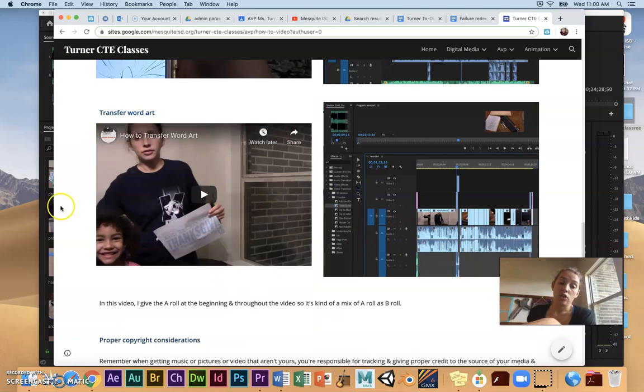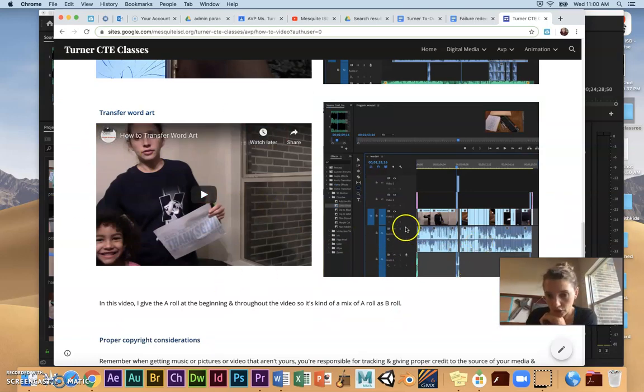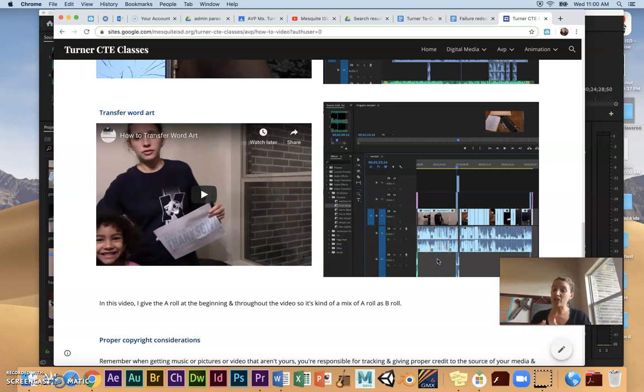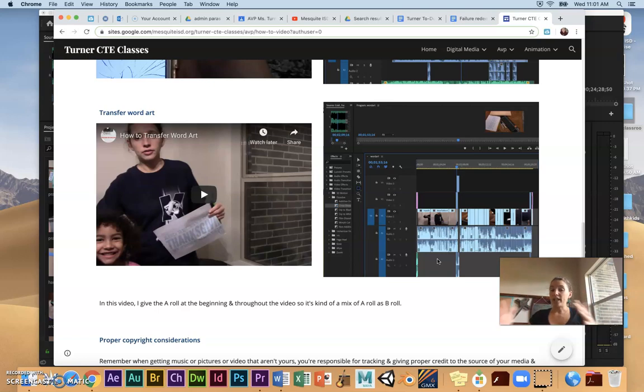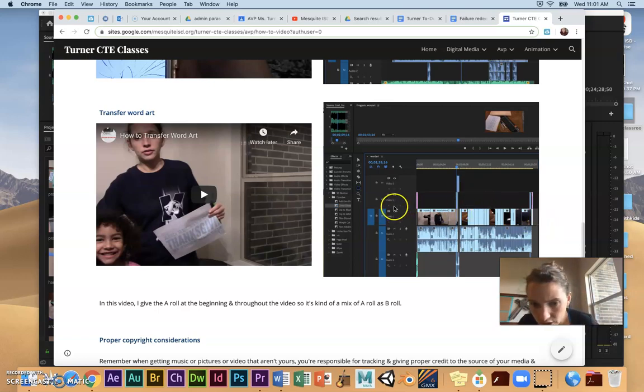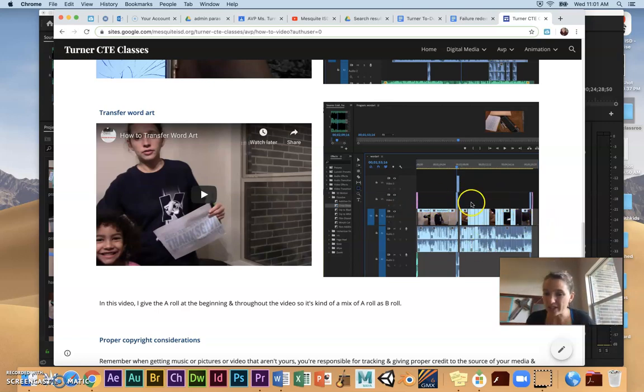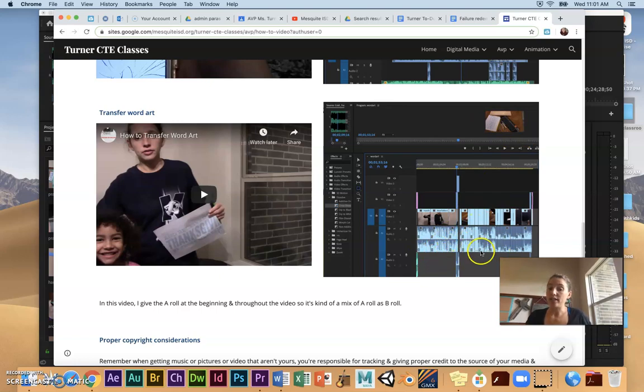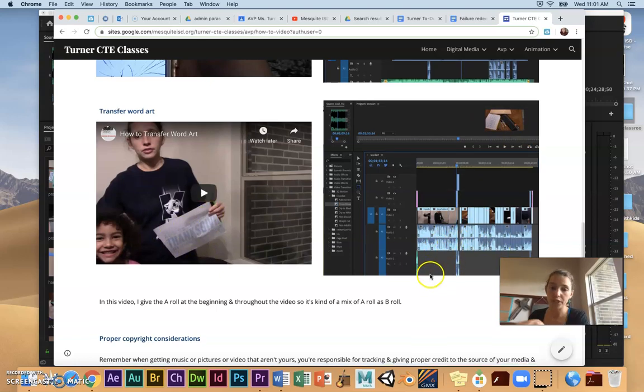Here's the transfer word art one. So with that one I actually explained the steps as I shot the B-roll. So I just tried to explain it as I was doing it. So you see there's not much on the video 2 layer because I'm giving the explanation throughout, but I do cut in with shots like this where you can see close-ups of what I'm doing.